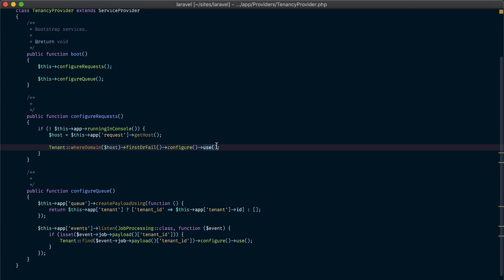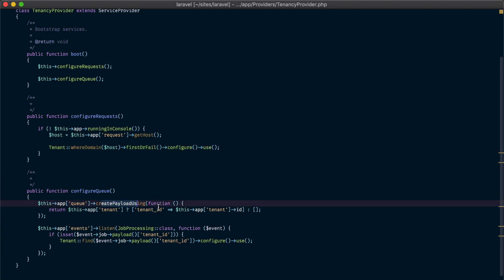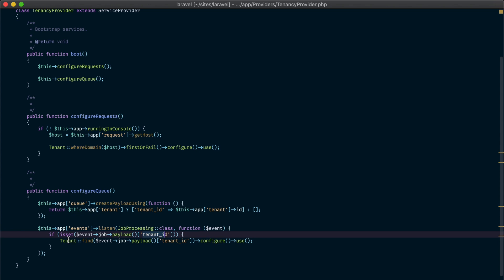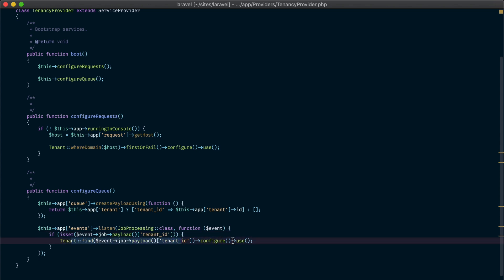As for the queues, we are going to use the createPayloadUsing method and provide a closure. In this closure we get the current tenant from the container and set a 'tenant_id' attribute in the job payload, storing the current tenant's ID in it. Now on each and every single queue job the tenant ID attribute will be added to the payload — and that includes queued mail and queued notifications as well. We later listen to the JobProcessing event, get the tenant ID from the payload, and use the tenant model to find the tenant, configure it, and use it as the current tenant.